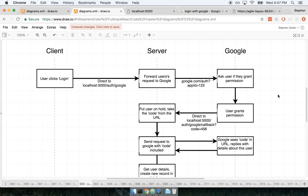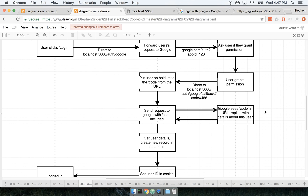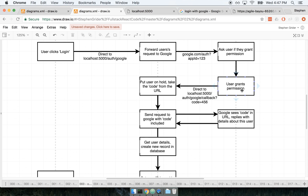When we send the user on to Google, Google will then show them a permission page saying something like, 'This application wants to have access to your profile or your email.' If you've ever signed in with Google, Facebook, or GitHub before, you've seen this kind of message. It's a page that says, 'This application wants to access your profile — do you allow that?' In theory, the user says yes and clicks the button that says 'I grant permission.'